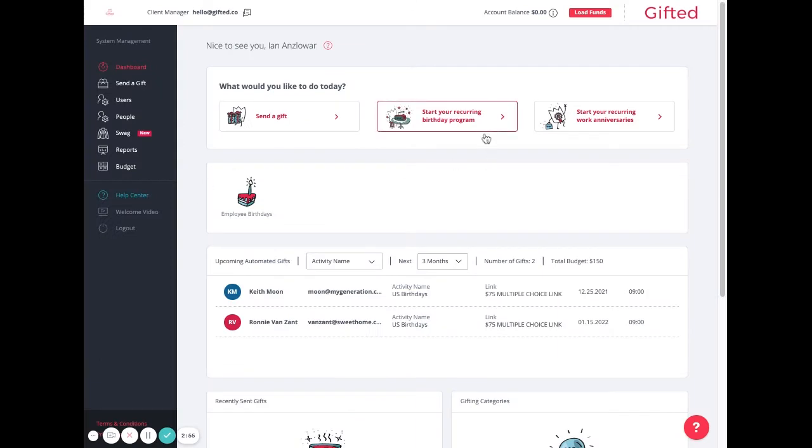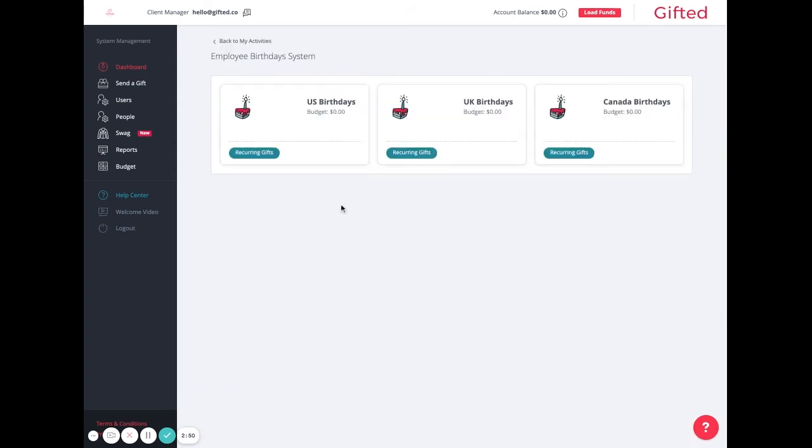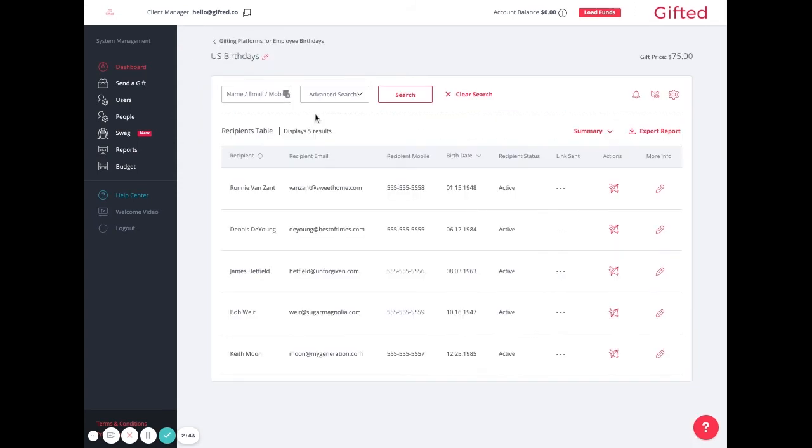The next big change is for recurring gifts, such as birthdays or work anniversaries. I'll go into my U.S. birthdays platform, and I can see that each of the employees here are going to be automatically added if they fit into the relevant category.